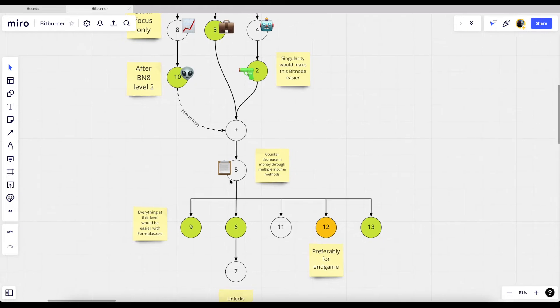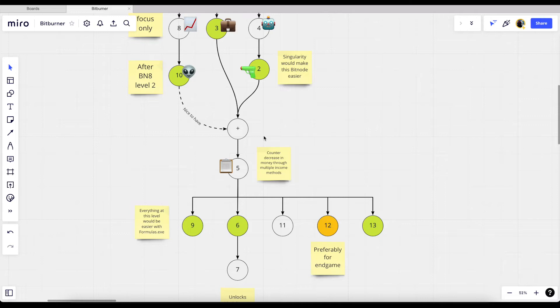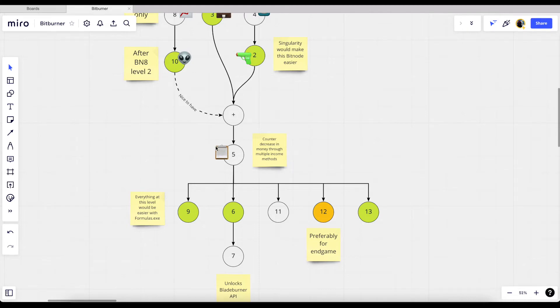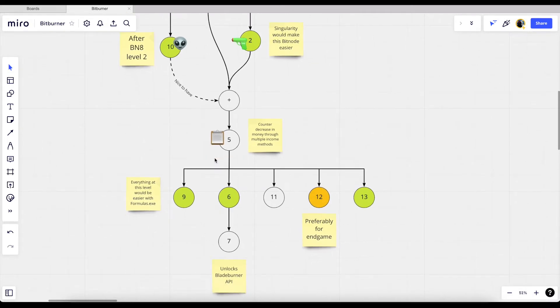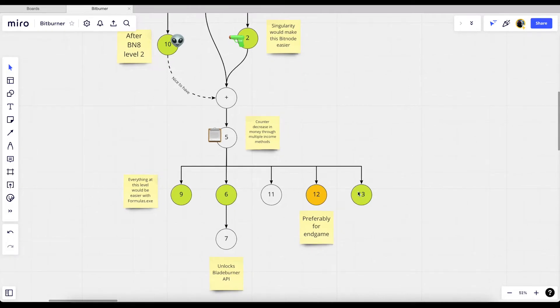As soon as we go to bit node 5, which is the one where we unlock the formulas.exe when we finish it, this one also has some decrease in money multipliers. If we have multiple options then we can sort of counteract that decrease by just having more revenue streams. The reason why I want to complete bit node 5 before any of this is because by the end of this I'm gonna get formulas.exe, which all our scripts will rely on because that's the thing that allows us to effectively coordinate everything. From bit node 5 I can go into any of this.